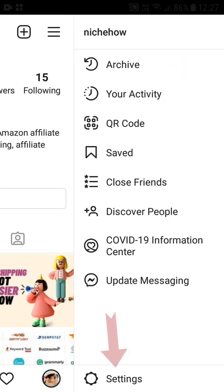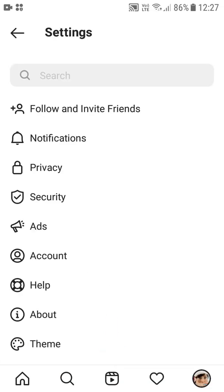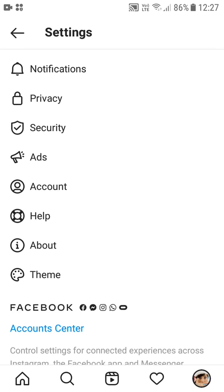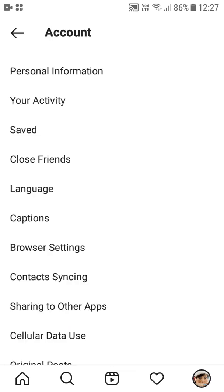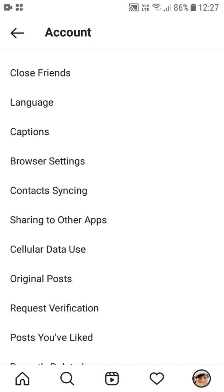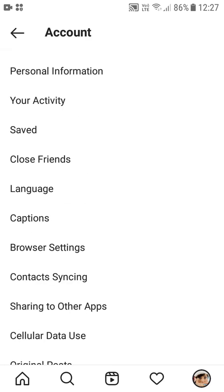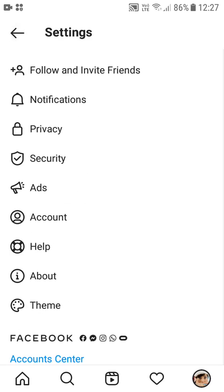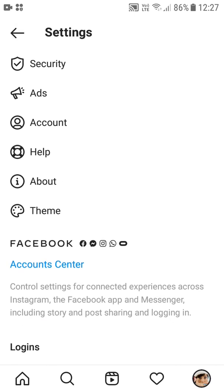Then go to Settings at the bottom. So it's very simple: log into your Instagram account, tap on the avatar at the bottom right, then three lines on the top right, then Settings at the bottom. From Settings, go to Account.